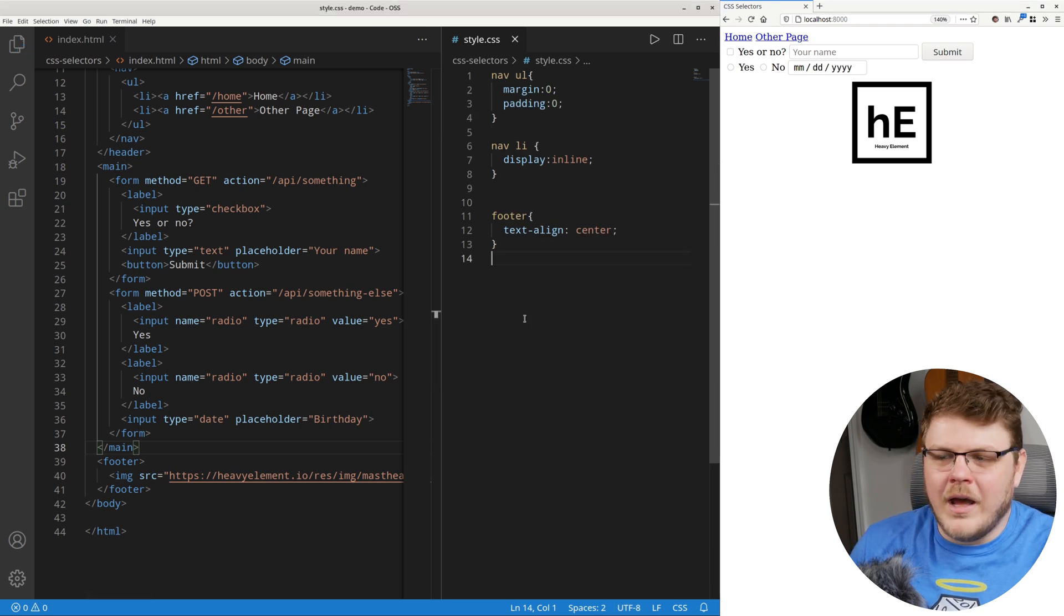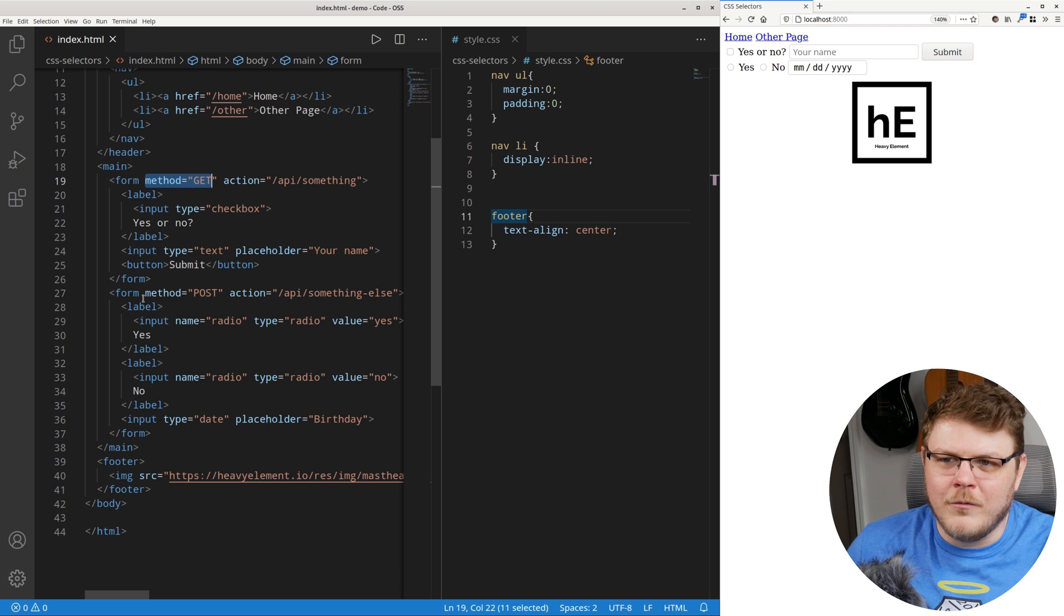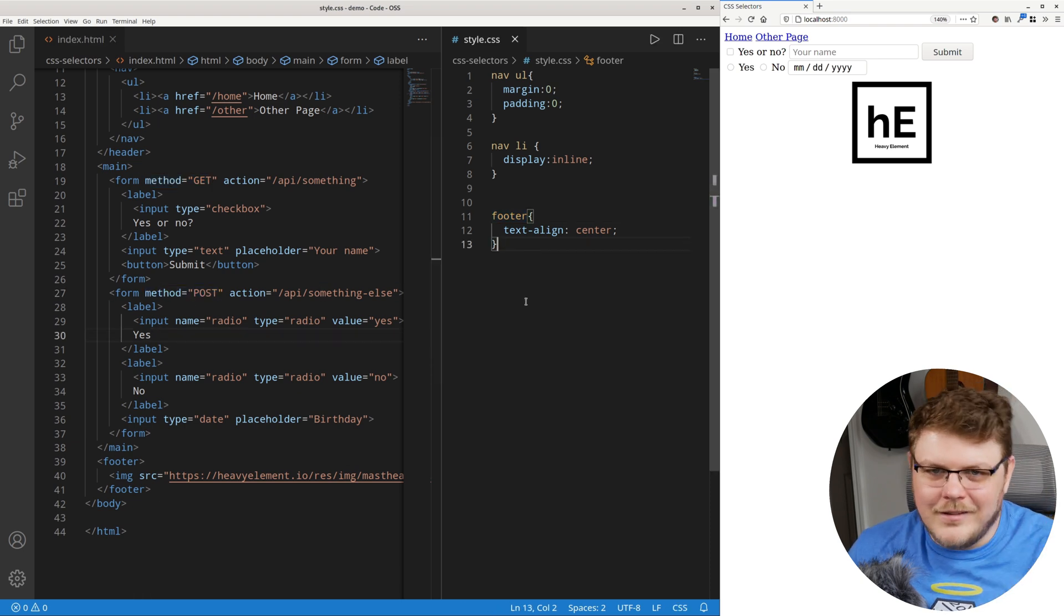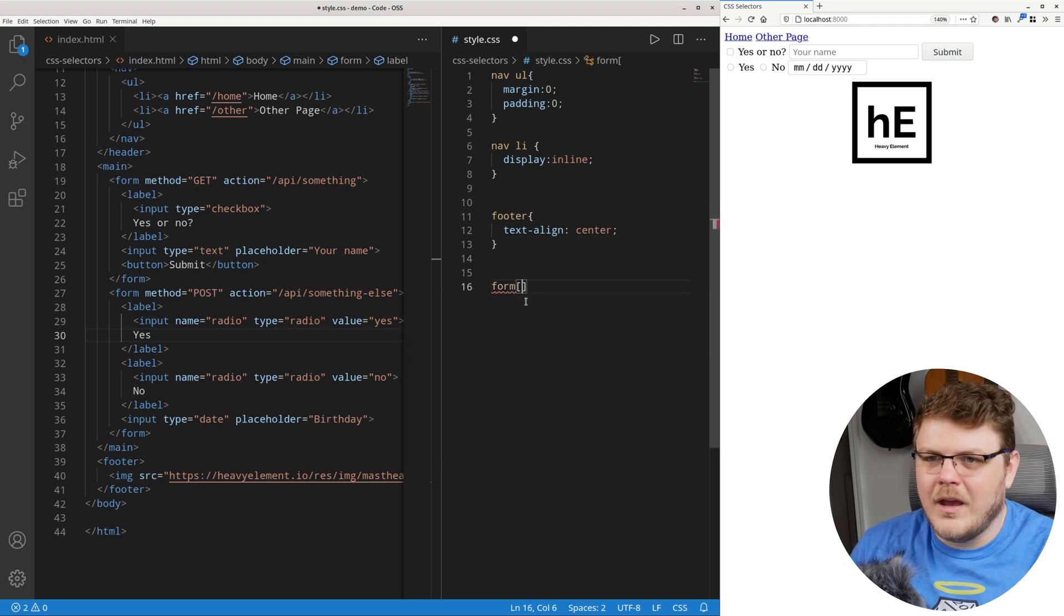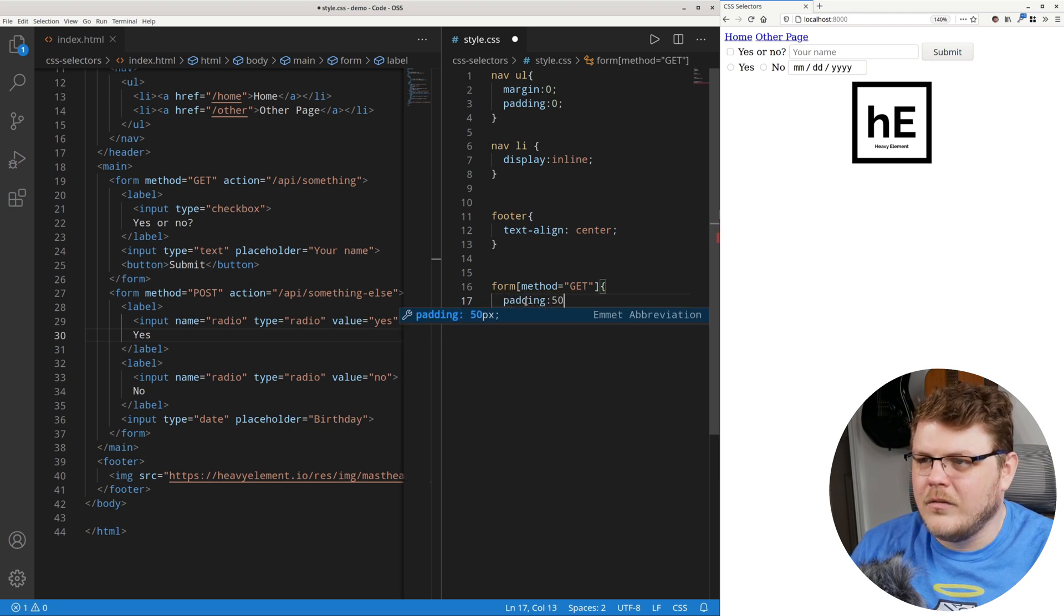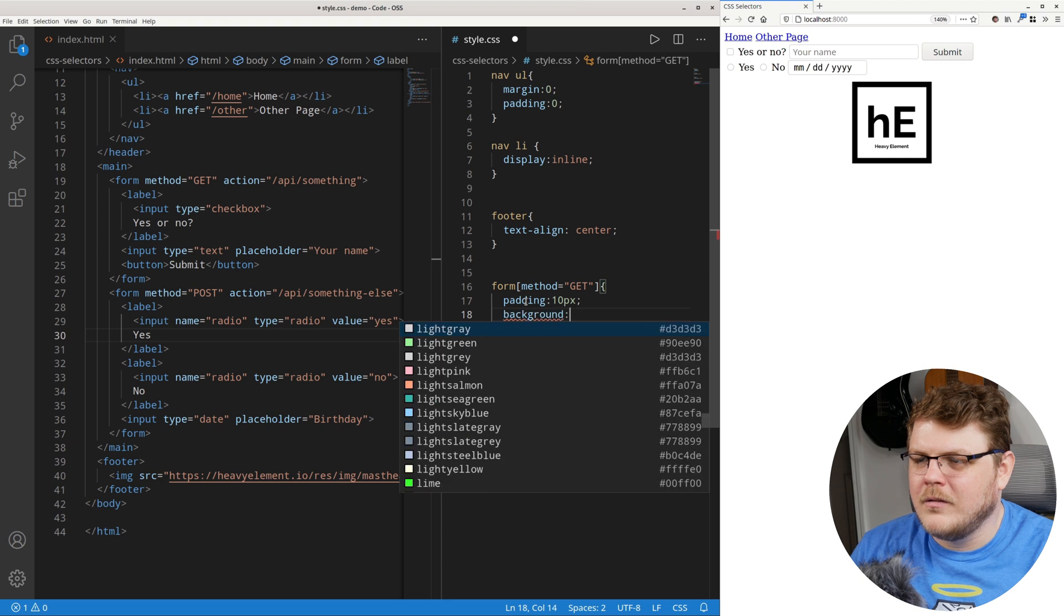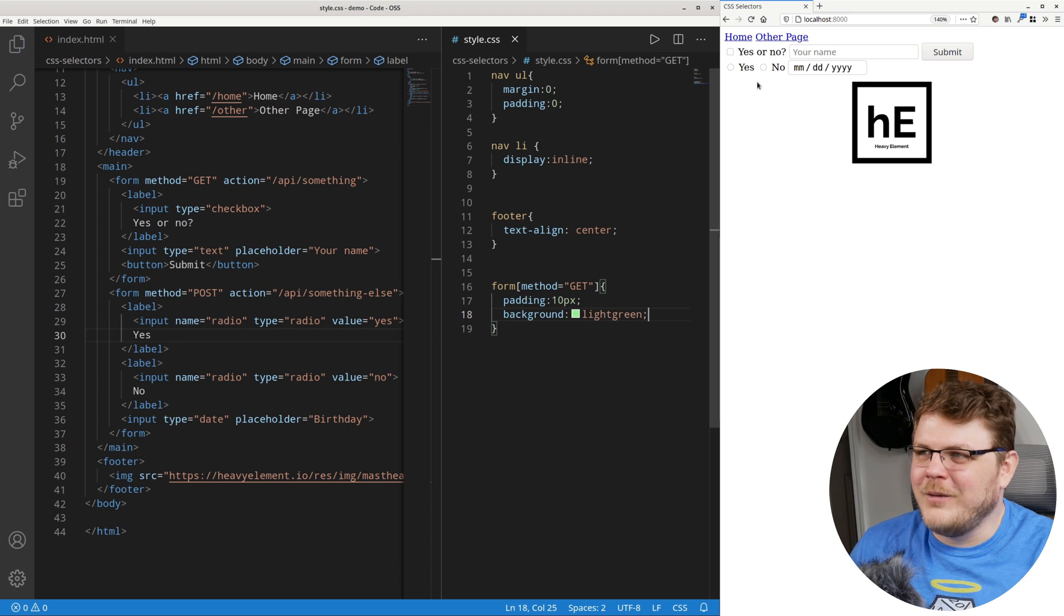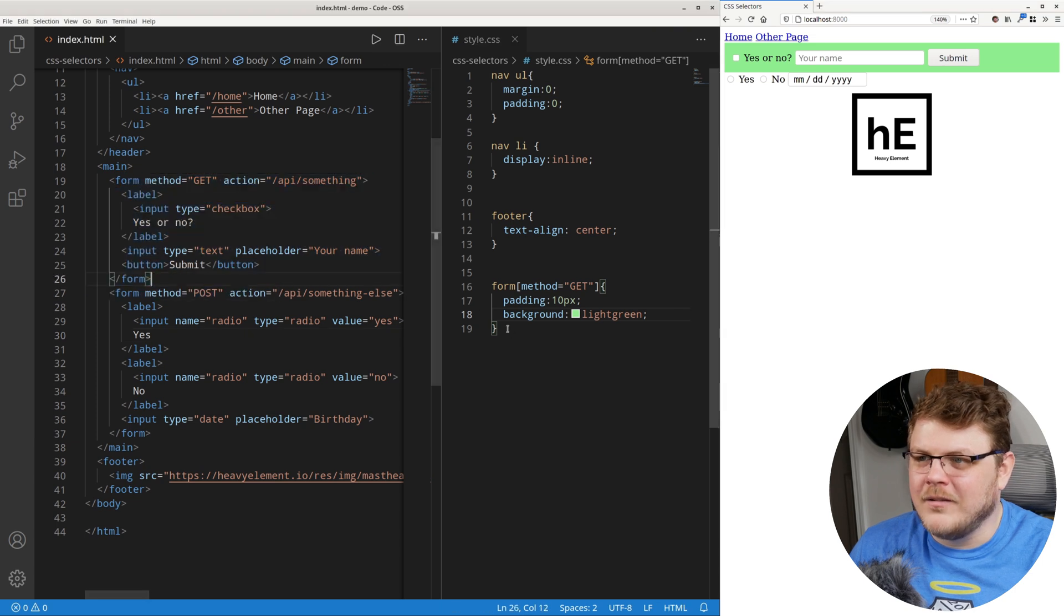So what am I going to do here? Well, I feel like it might be important to differentiate the get form from the post form. So how do we do that? That is where attribute selectors come in. Let's do form, and then let's say method equals get. And now let's say padding equals 10px, and background is light green. We're not trying to make it pretty. We're just trying to show how this works.